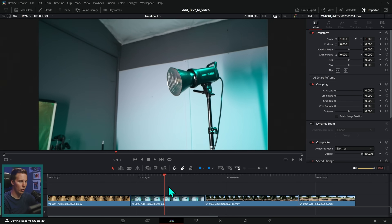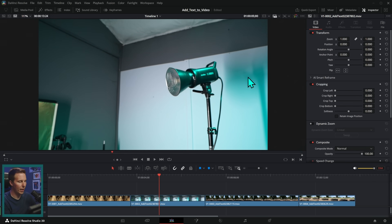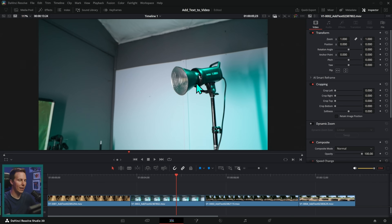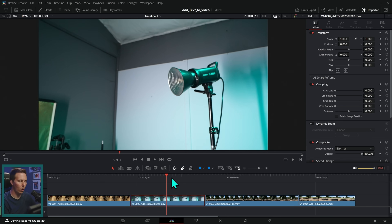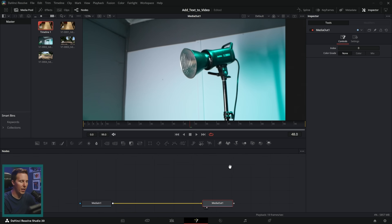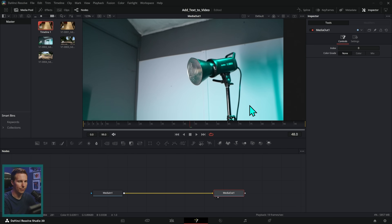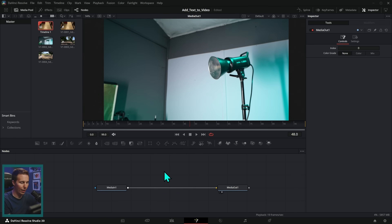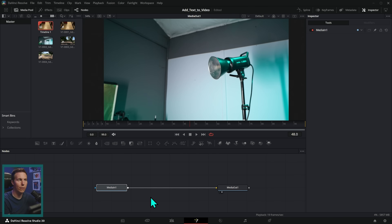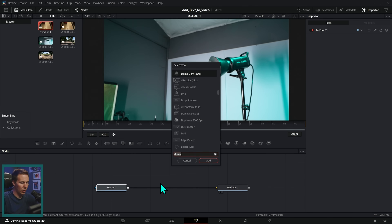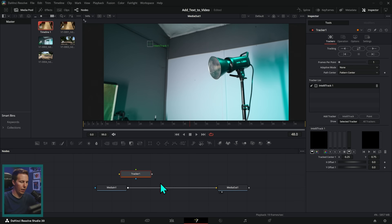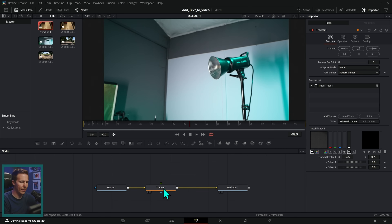Let's start with this shot of a light. Let's say we want to make a little callout thing — as we play this back, that title kind of sticks to the light. All we have to do is be looking at it here in the edit page and then switch over to the Fusion page. The main thing we're going to do is motion track it, so we're just going to add a regular tracker node. I'm going to select this Media In 1, which is our original footage, and I'll hit Shift+Spacebar, type in Tracker, and hit Enter. That should connect it just like this.